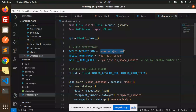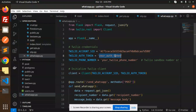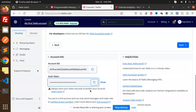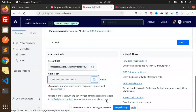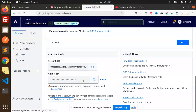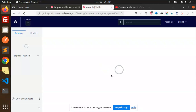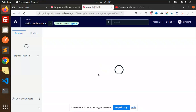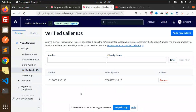Let's paste in the account SID. Now we have the auth token — let's copy and paste the auth token. Then we require the Twilio phone number that is used for the sandbox. Let me check what exactly the phone number would be for verified phone numbers.